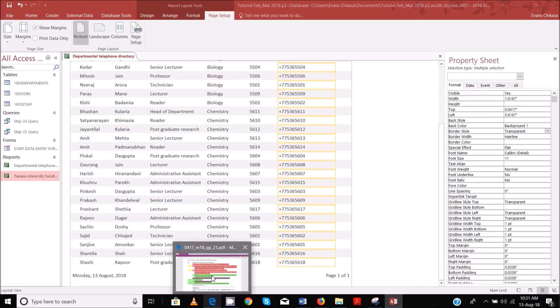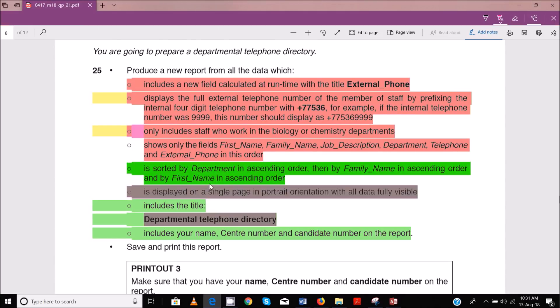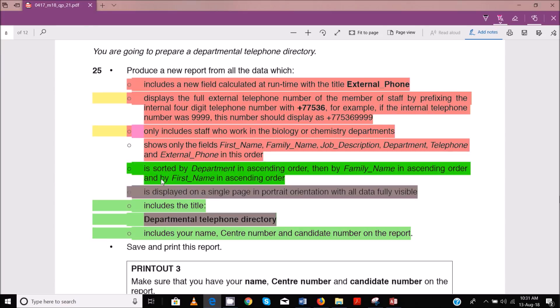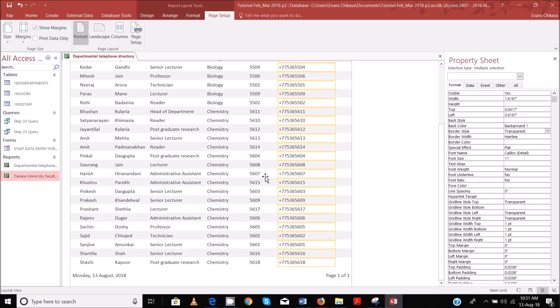The next thing you need to do — so they're fully visible, done that. Then now let's do the sorting. So the sorting: we start with, first of all, sort by department in ascending order.